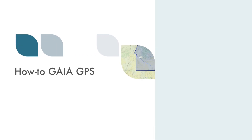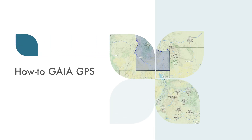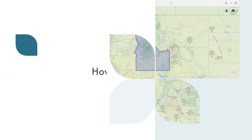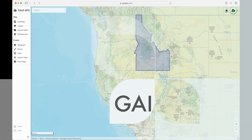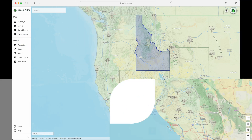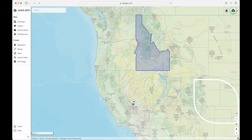Welcome to Chapter 5 of the How to Gaia GPS video series. Today's topic is honestly kind of boring, but organizing your saved items becomes more and more important as you use Gaia GPS more and more. Let's get started.